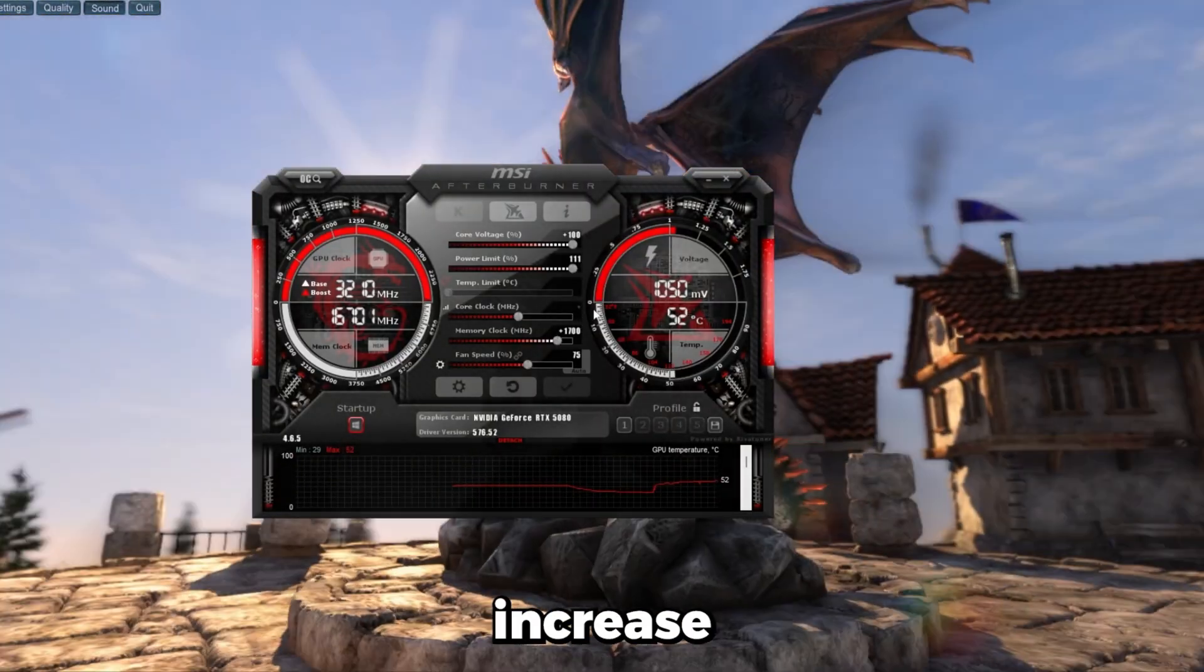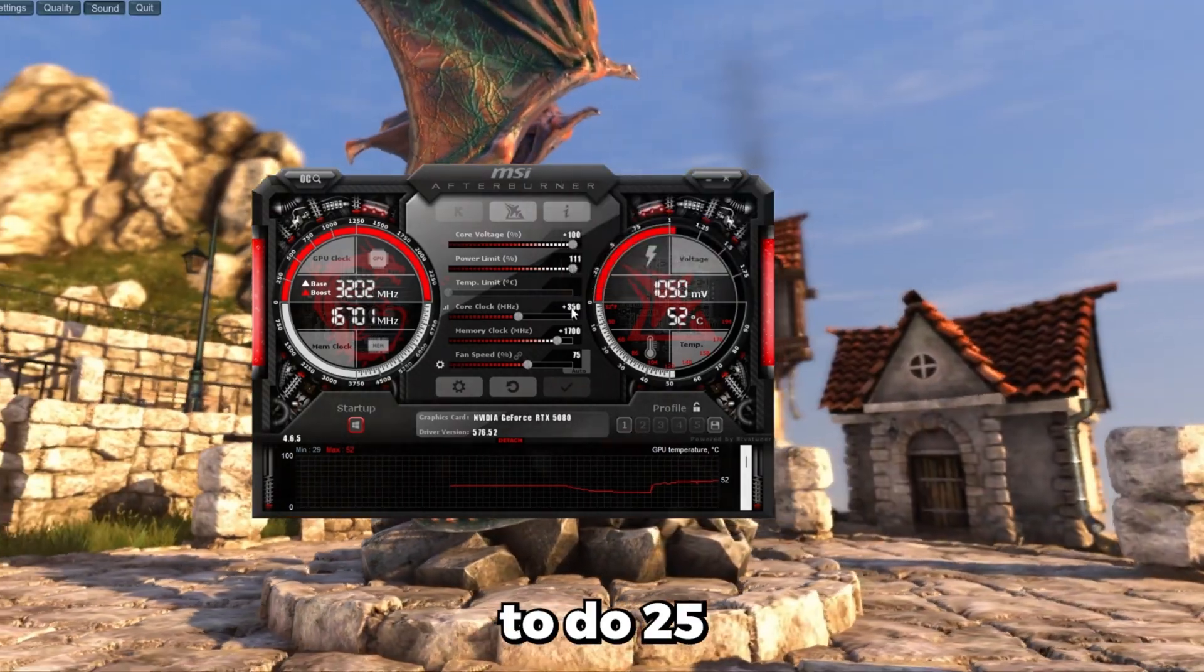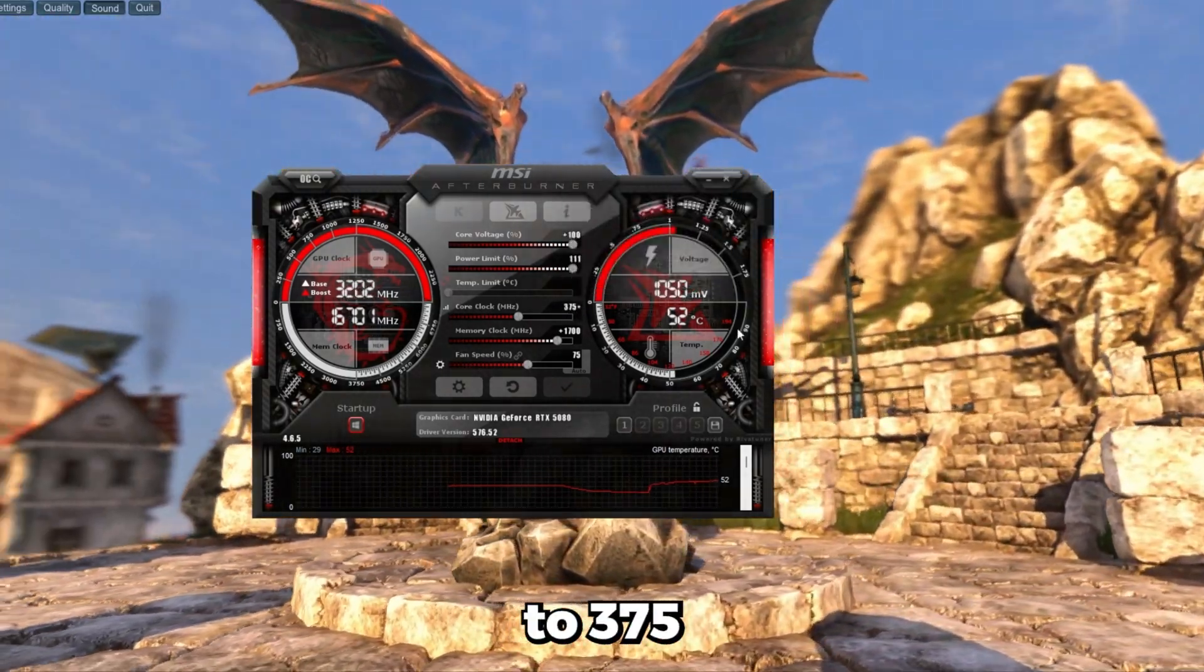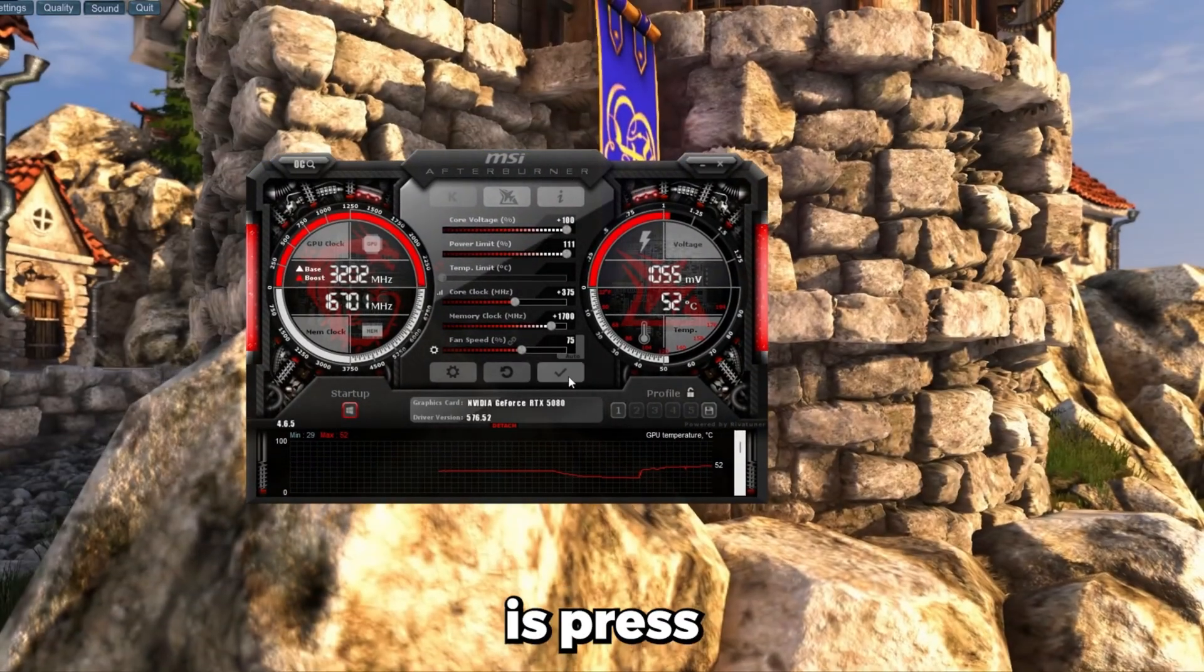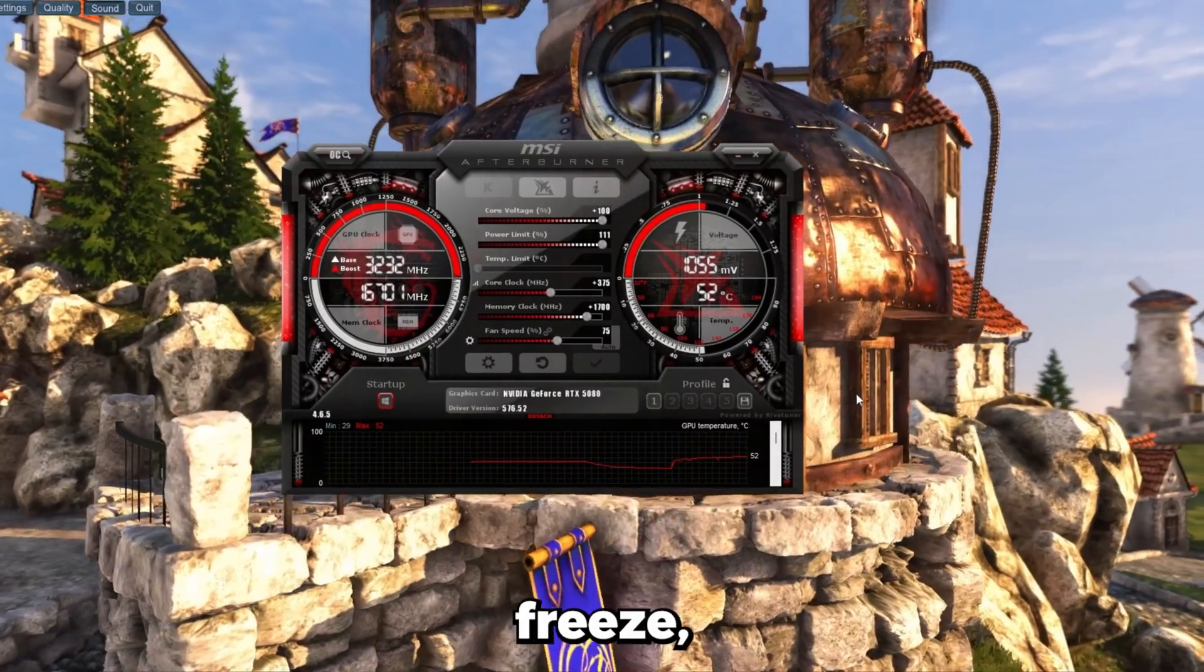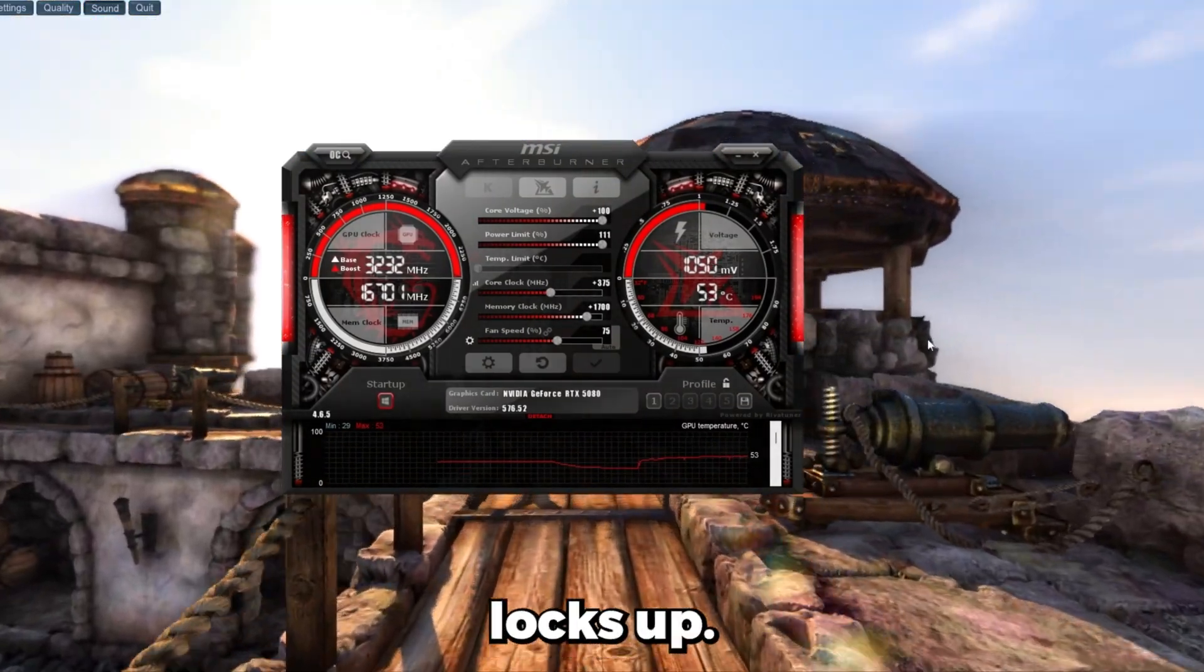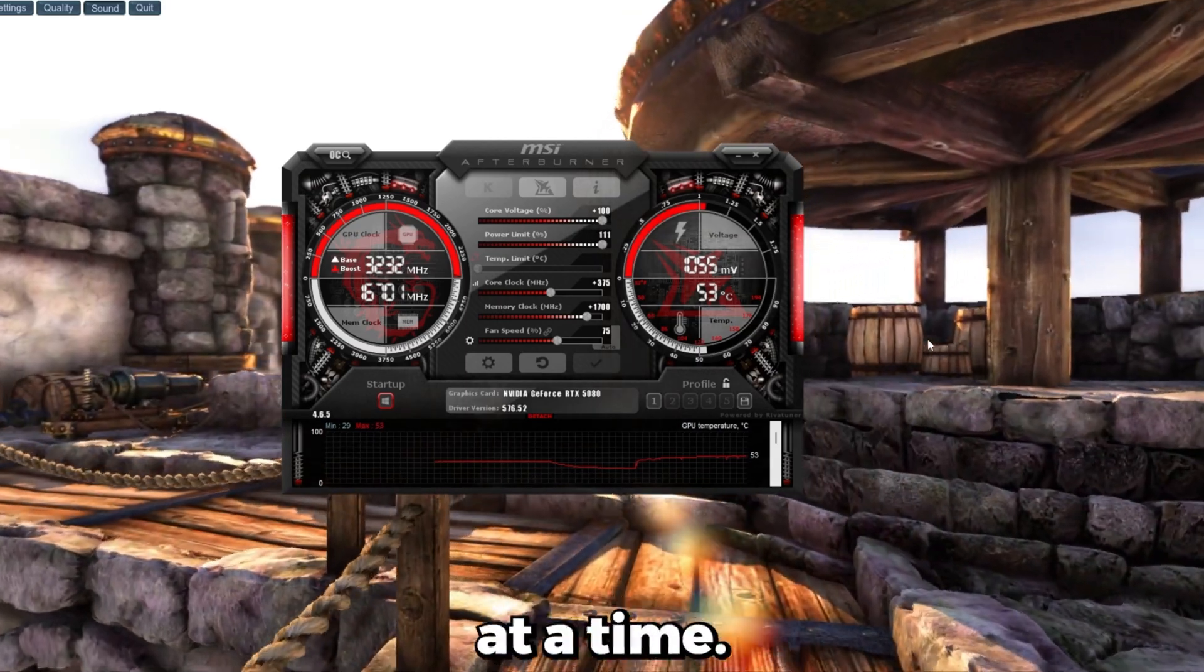So after you apply the base profile I gave you in the comments, what you're going to do is increase the core clock number by 20 to 25. I'm going to do 25 in this instance. So I'm going to go from 350 to 375. Press enter for it to apply. And then what you'll do is press the check mark. And then what we're looking for is any issues on the benchmark. It'll either freeze or crash.